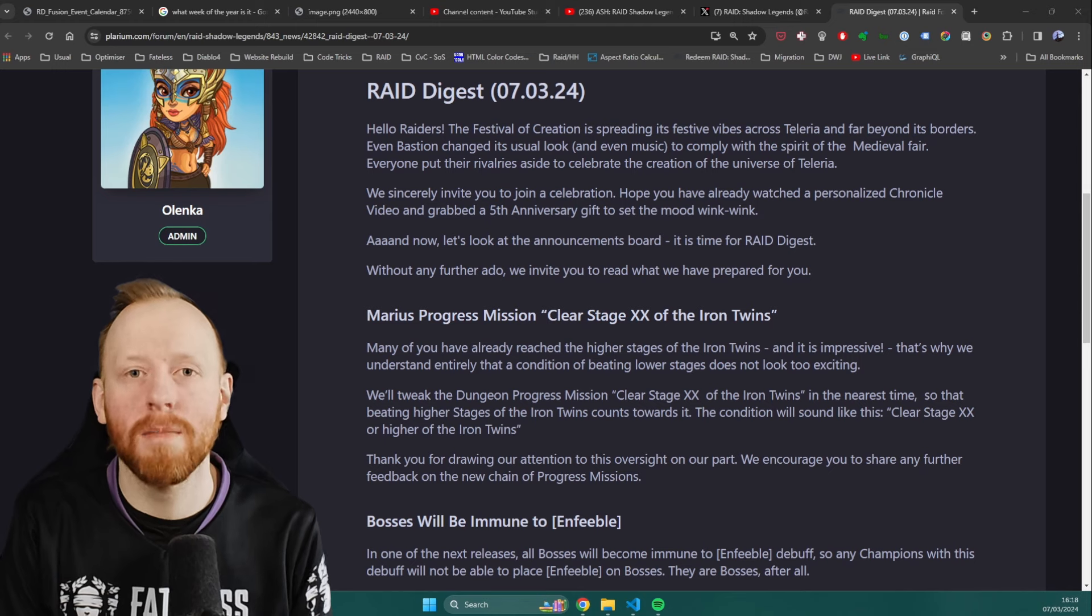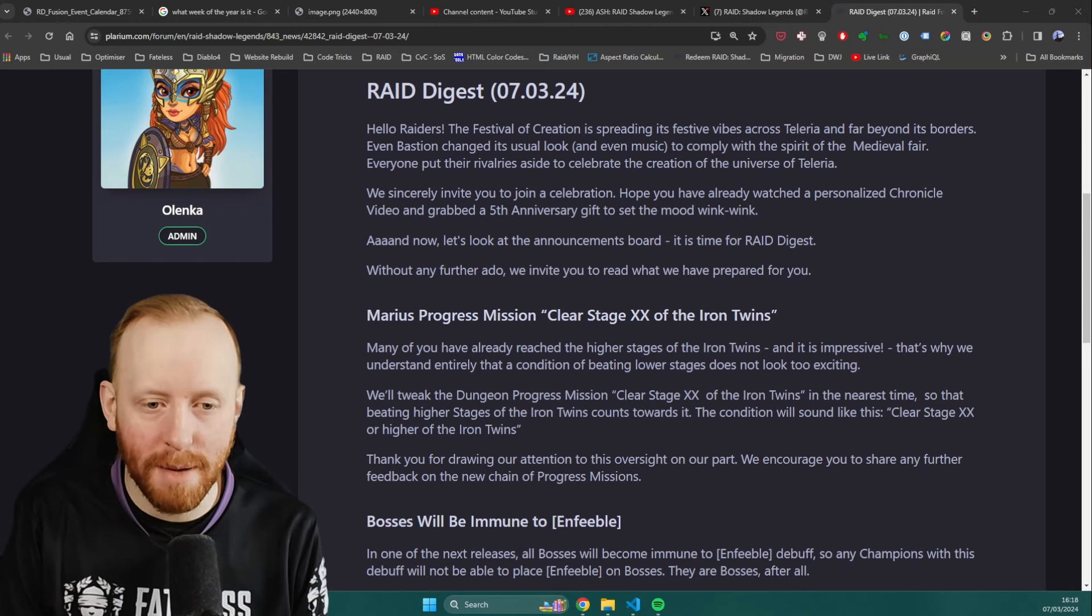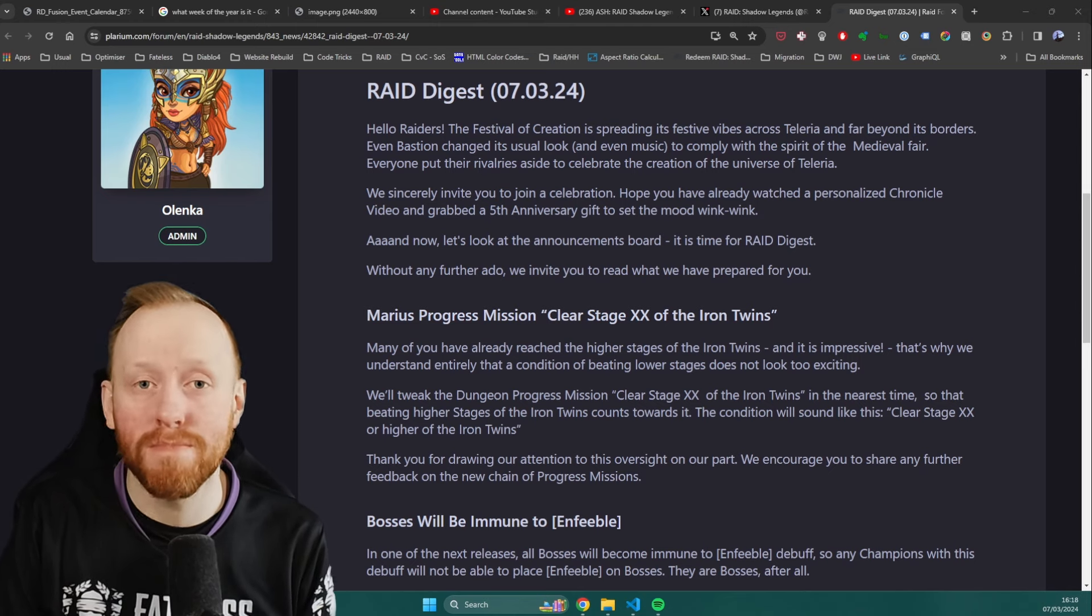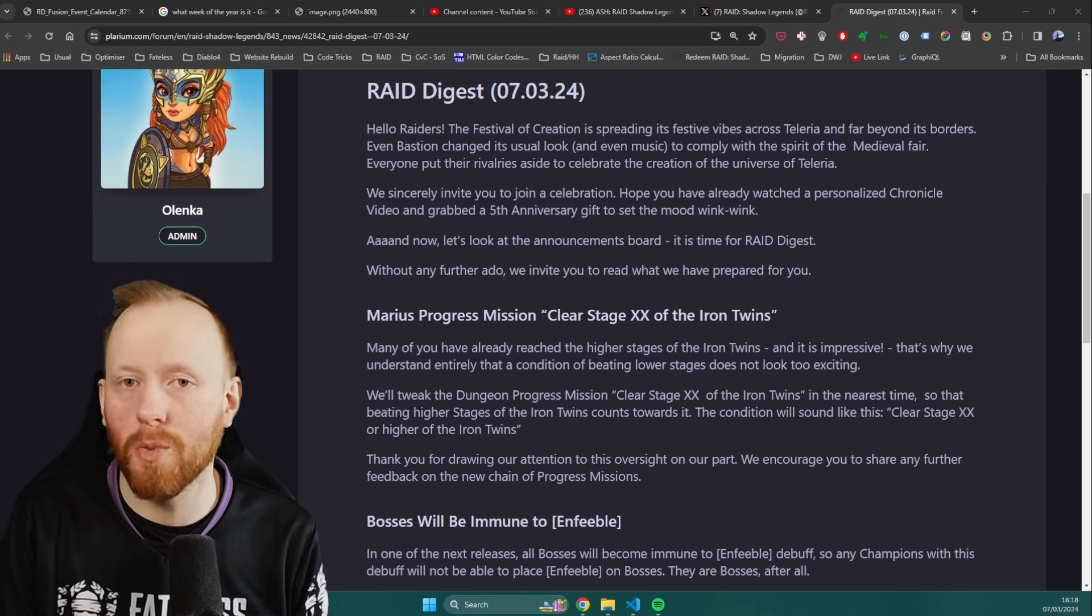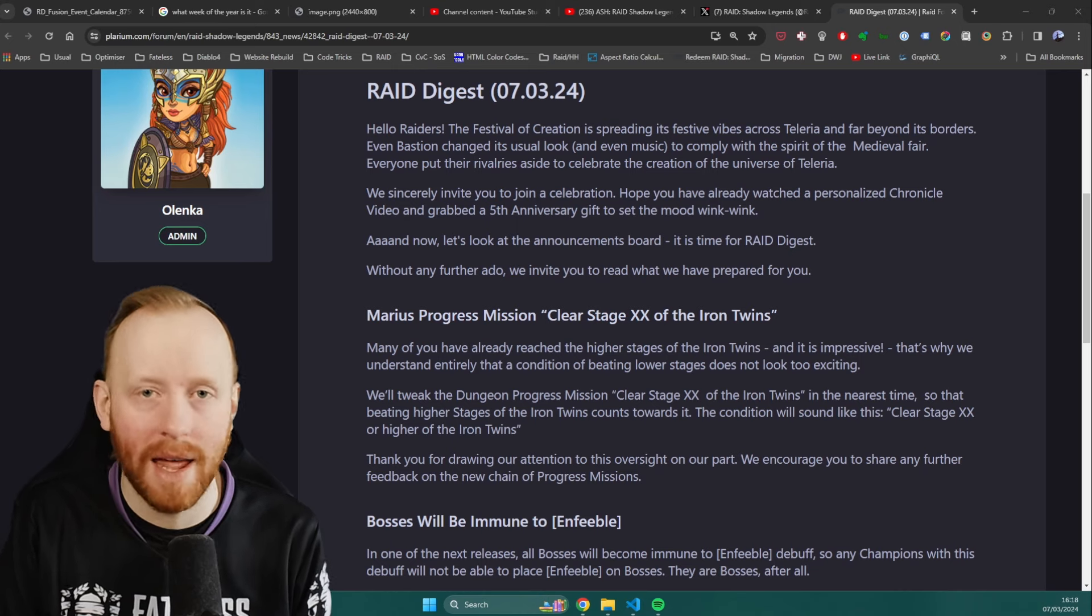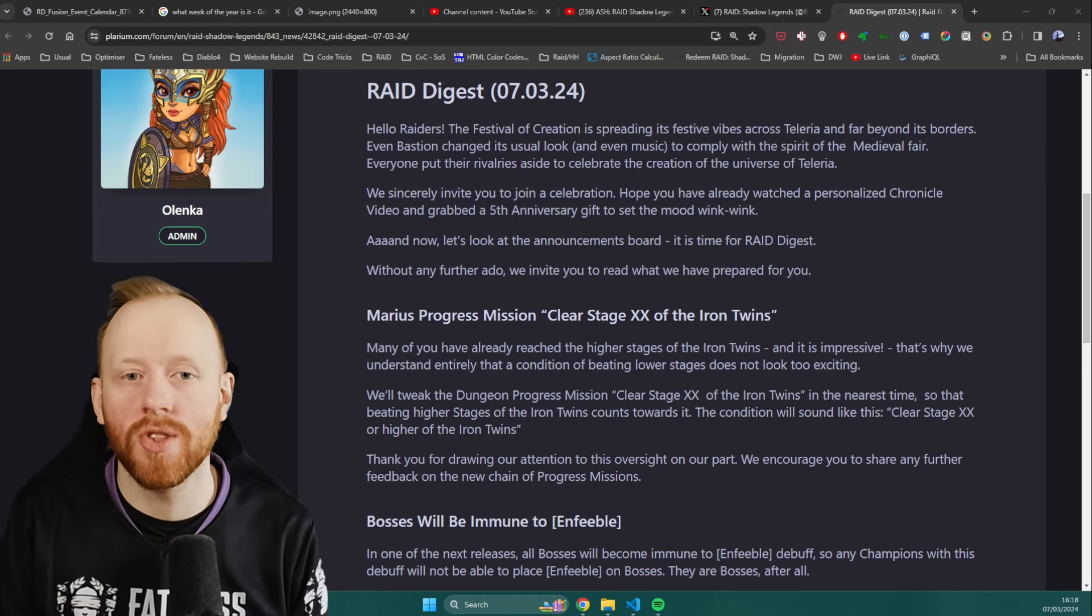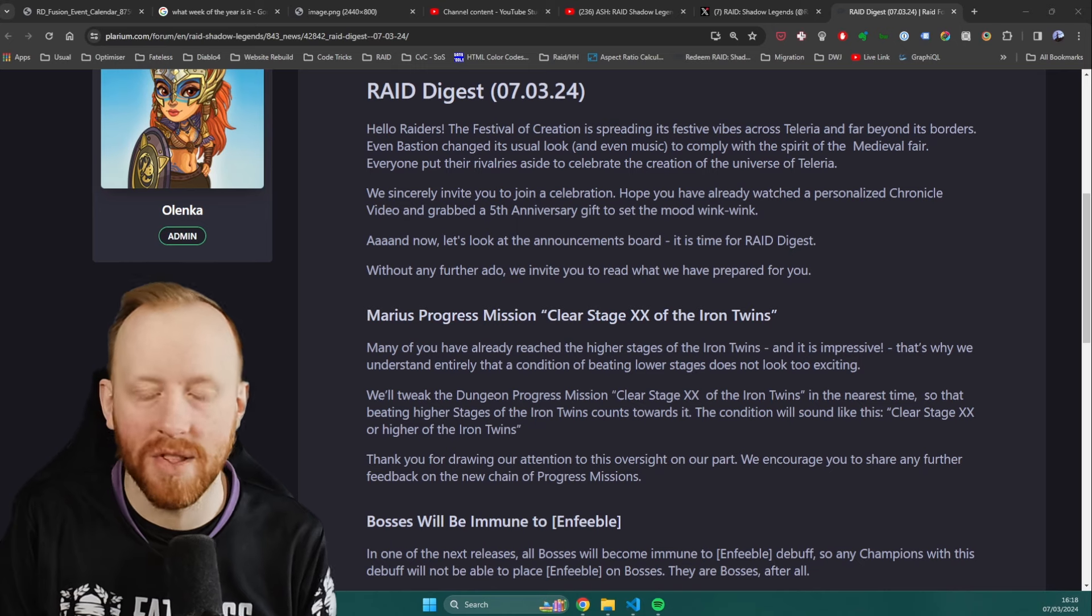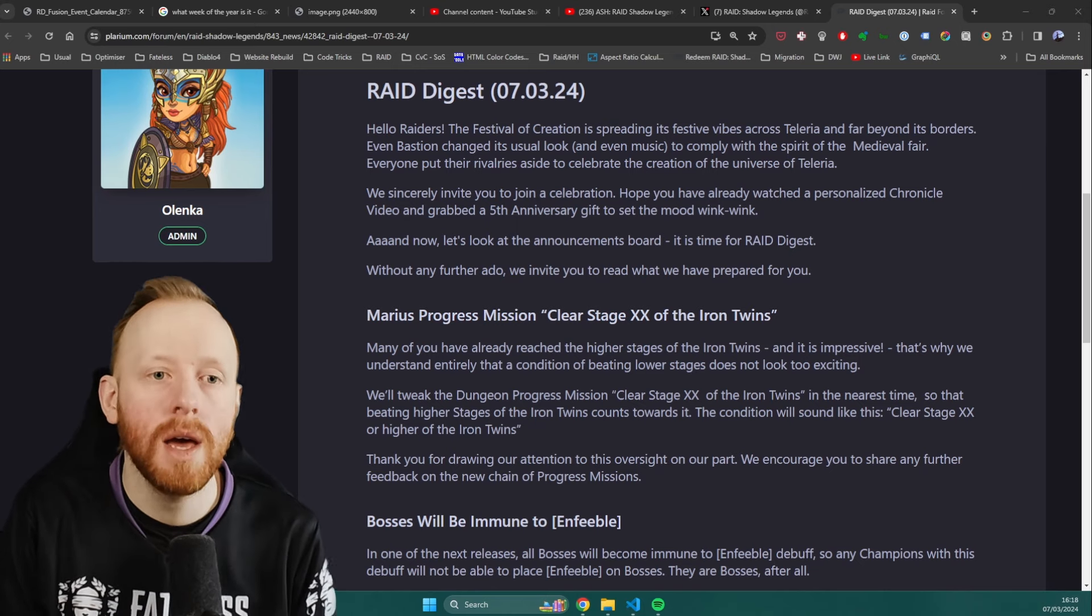I am sorry. I apologize. But I will be honest, it was probably going to happen. Because once you get your hands on Marius, you would have seen how utterly, stupidly broken Enfeeble is against bosses. Something had to be done.